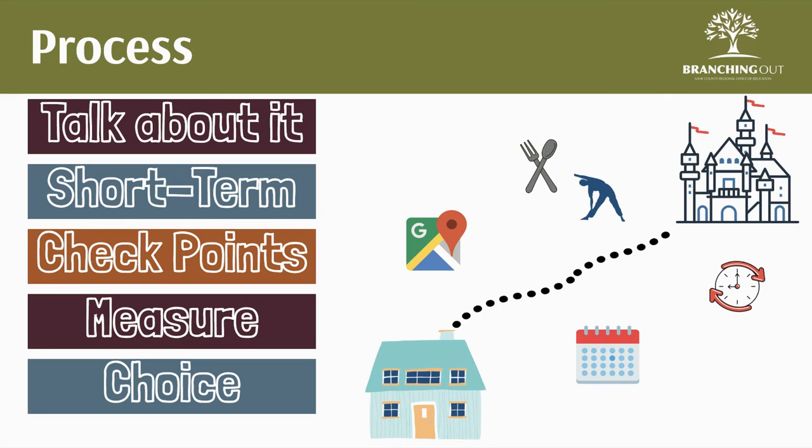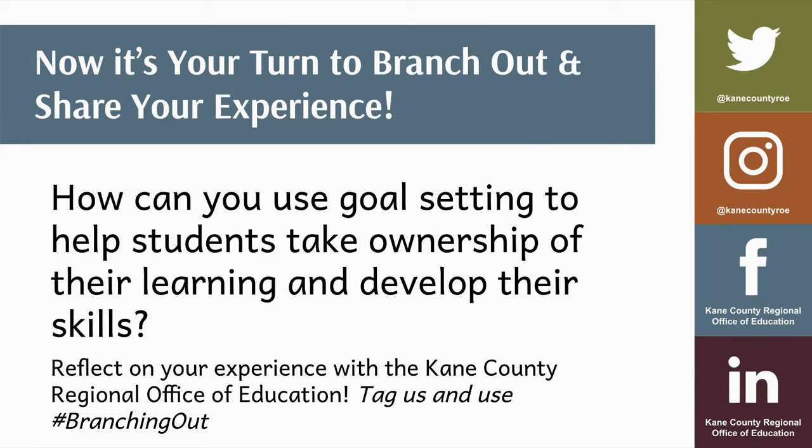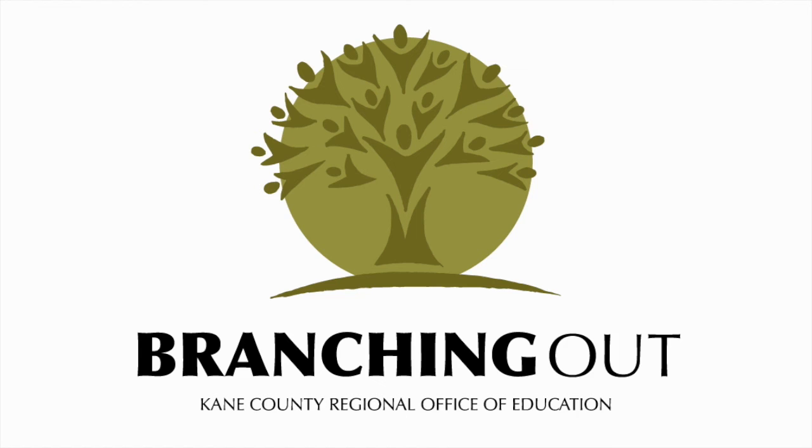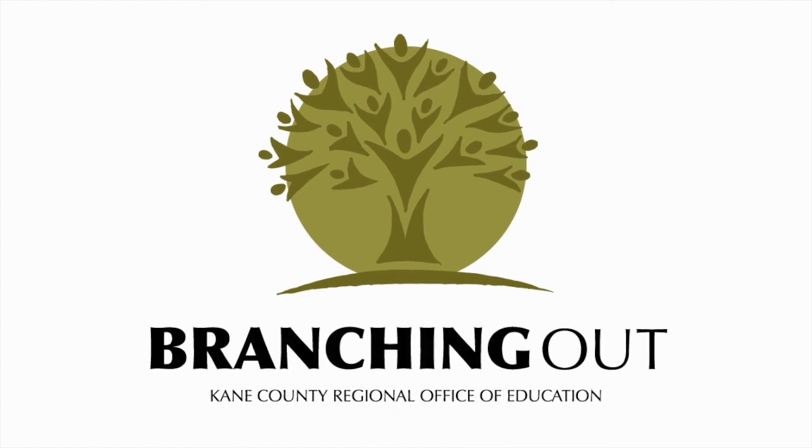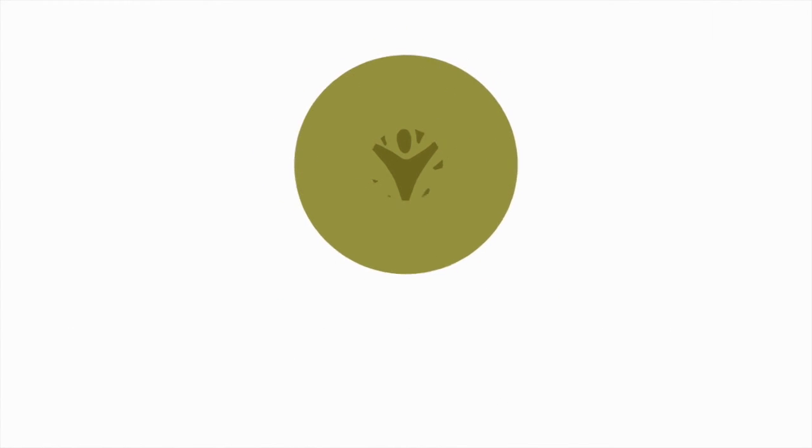Goal setting serves as a powerful way for students to reflect on their learning and develop their knowledge and skills. How will you use goal setting to help students take ownership of their learning and develop their skills? It's your turn to branch out and share your experience with us. As always, thanks for watching. Branching out!